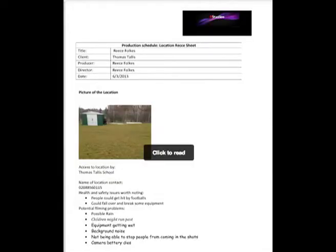The location recce is the plan of what's going to happen at the location. It shows health and safety issues of the location and how you can deal with them. Reasons filming could be interrupted there are also stated, along with ways to avoid problems or what could possibly happen when you're recording there. A weakness is you might not be able to foresee what people could do or what could go wrong at the location, so there wouldn't be much to write down.